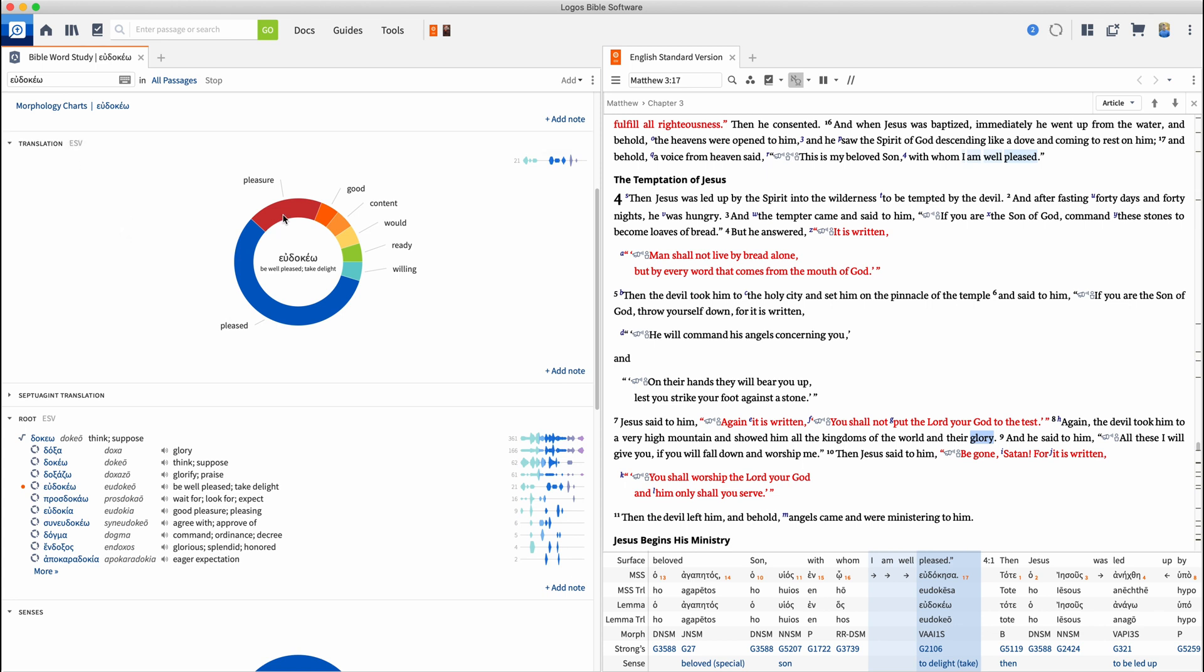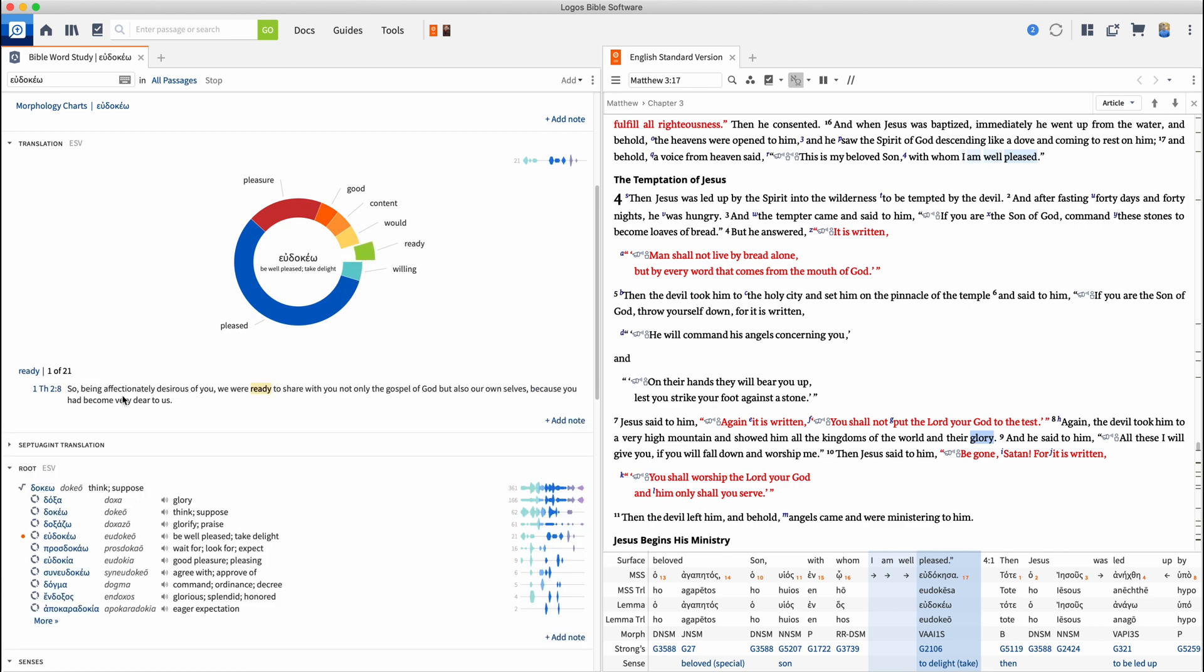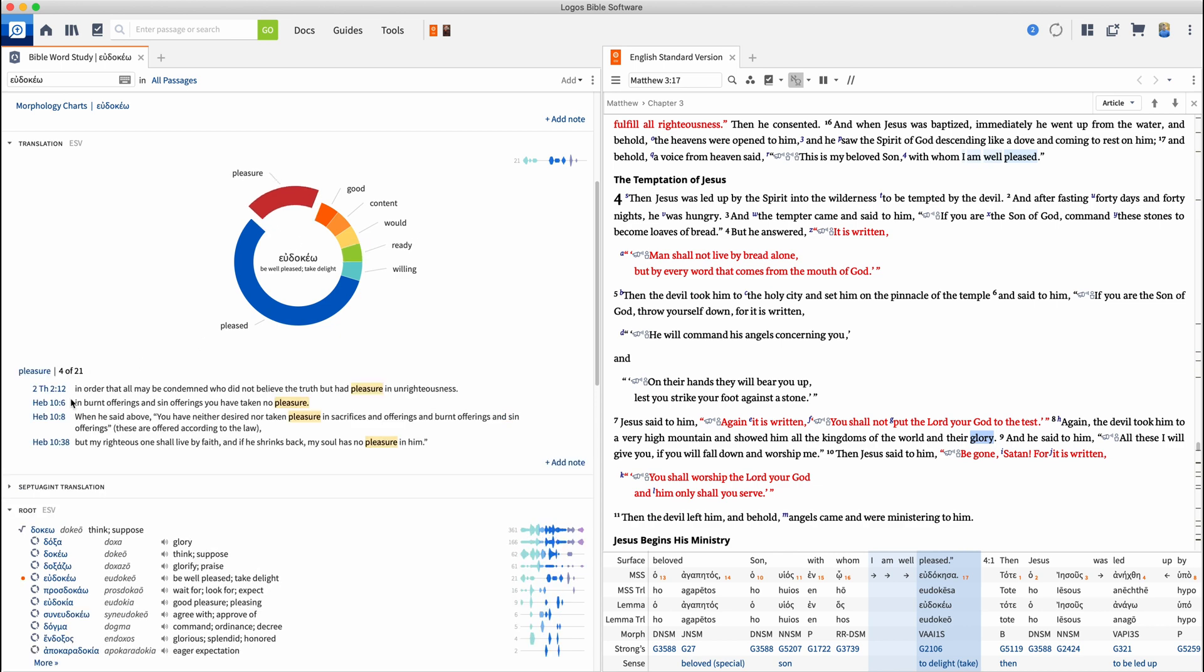What I can do now is I can look specifically at any of these translations. So let's look at ready. Ready shows up 1 Thessalonians 2, 8, being effectually desirous of you. We were ready to share. Pleasure, it'll pull up where does that occur in the New Testament.